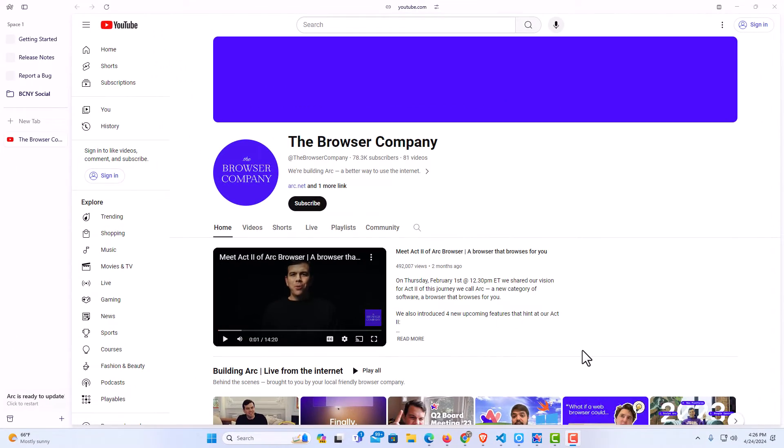I have the ARC web browser opened up now. To enable or disable notifications in the ARC web browser it's very easy to do.